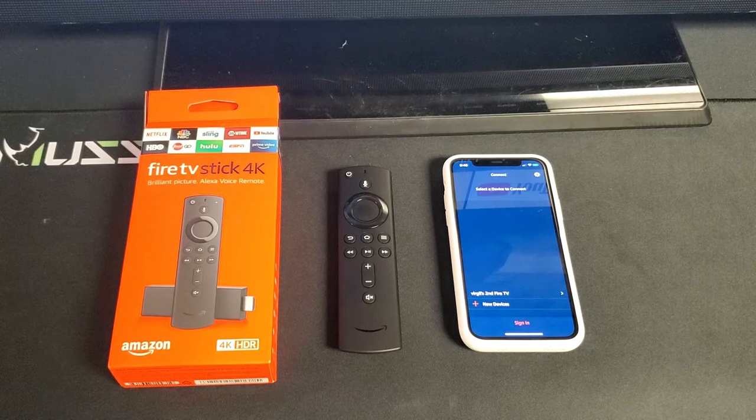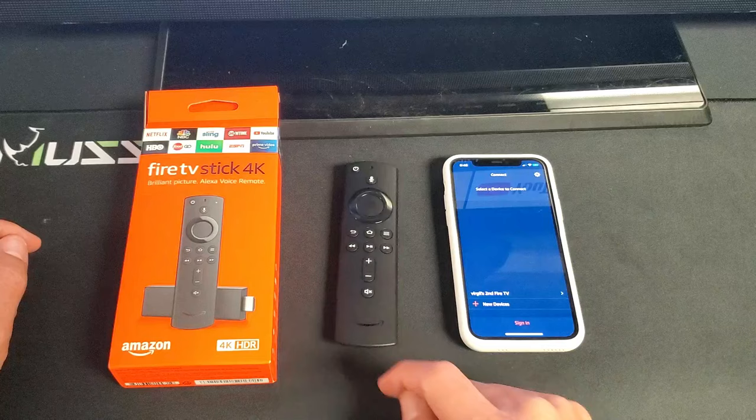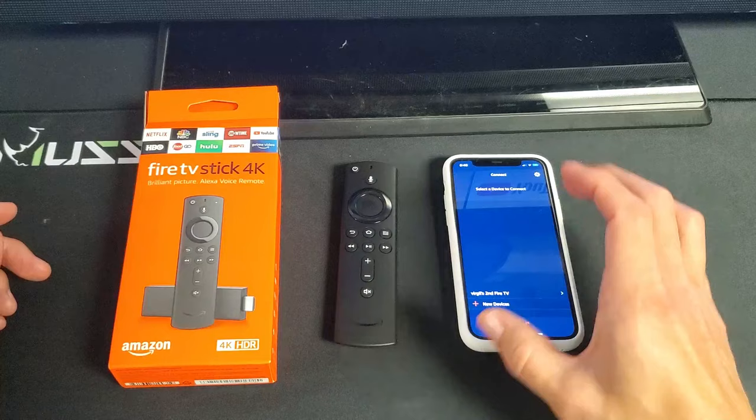So you have an Amazon Fire TV stick. I'm going to show you how to use your phone as a remote control. Now, why do you want to do this? Well, first of all, maybe you lost a remote control, maybe it's not working, or like me, I'd like to use both, but I like to use my phone more because I always have my phone.